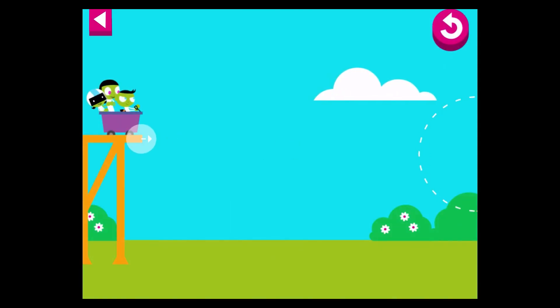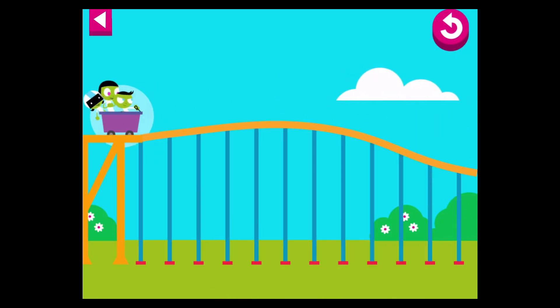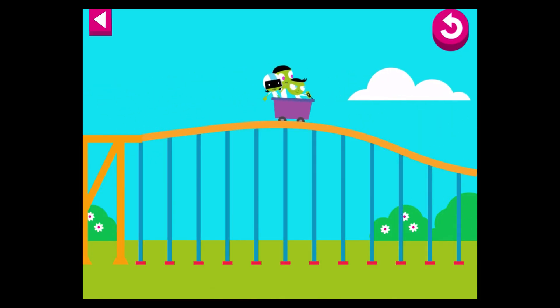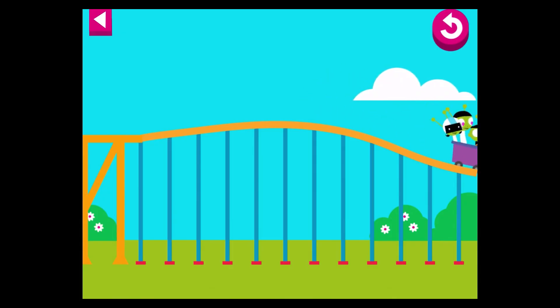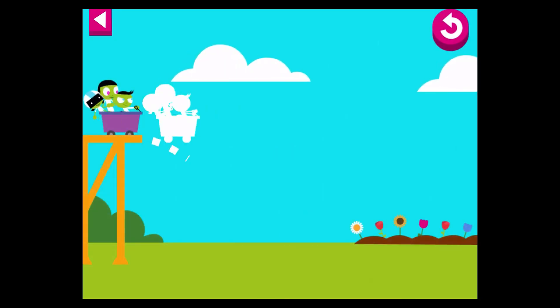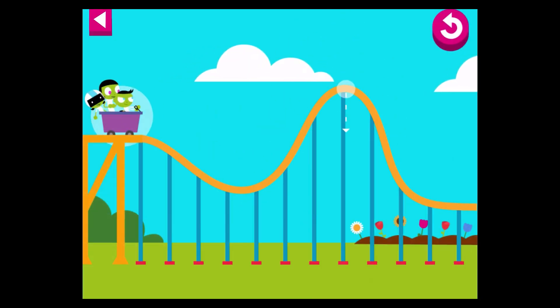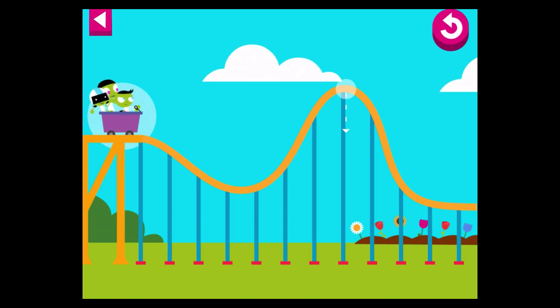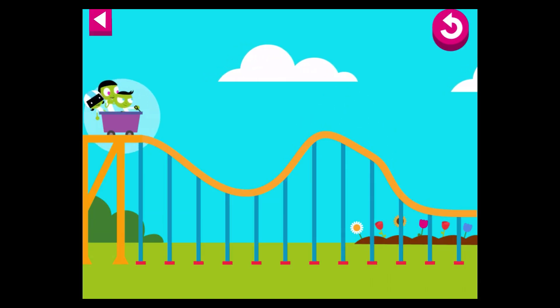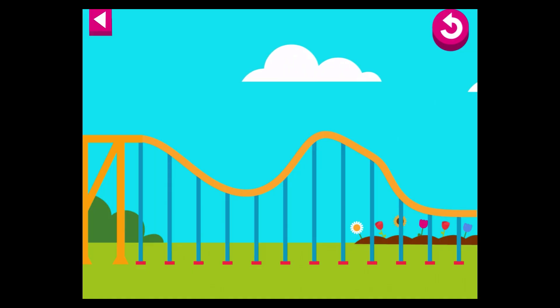Draw a track with your finger and then tap the cart to make it move. You did it! The track is too steep. Use your finger to lower it. You did it!